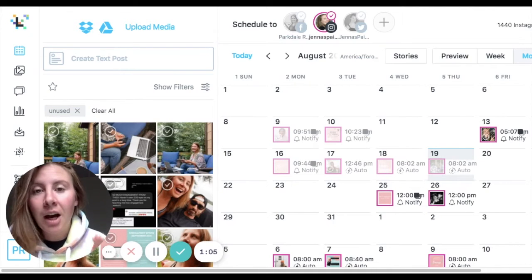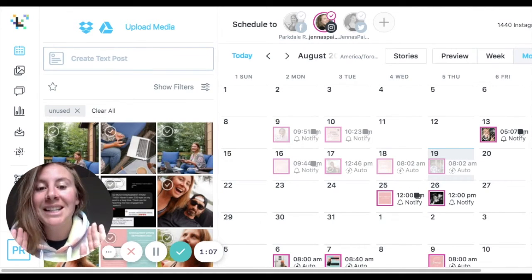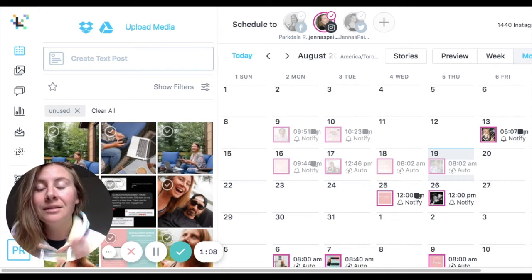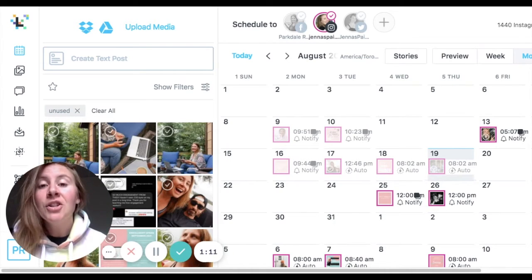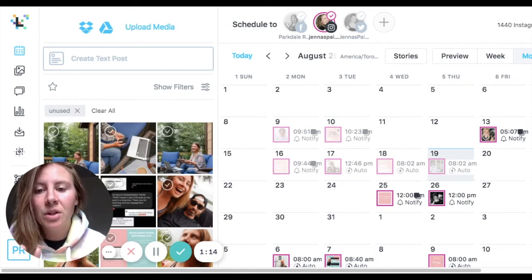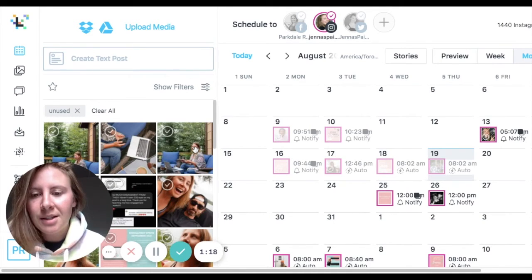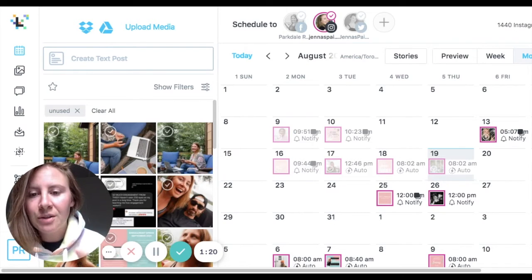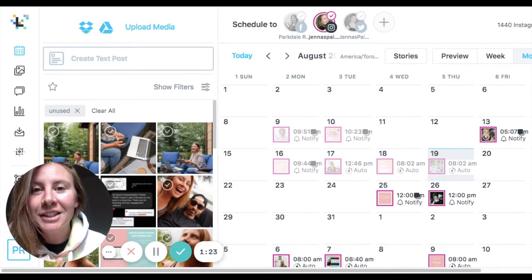I have tried all of the scheduling softwares and Later is the one. This is the one I teach in depth inside the program so that you can save time when you are scheduling your content in advance — it's drag and drop, which is why I like it. So check this out.